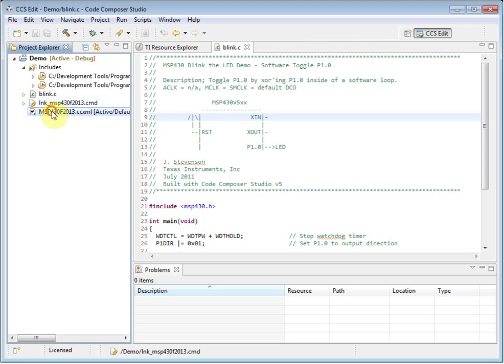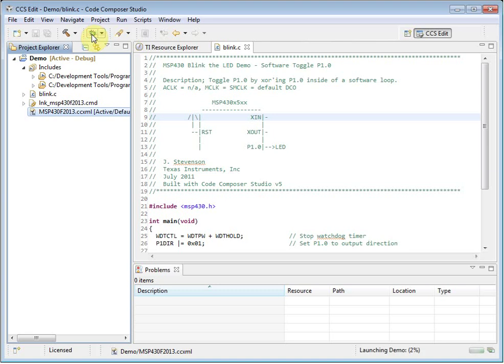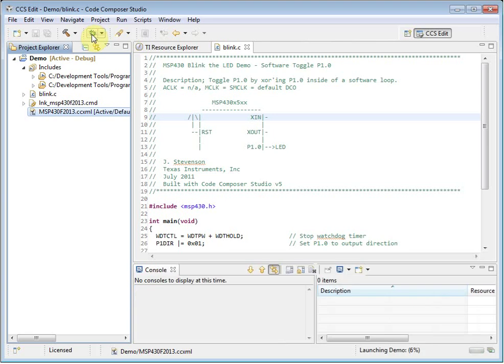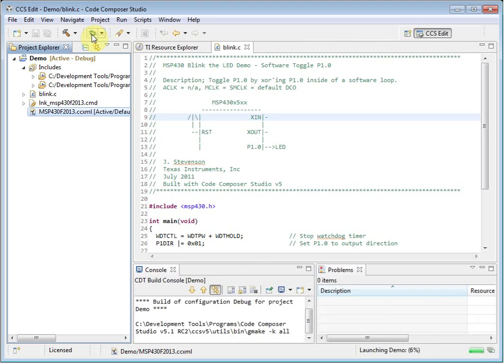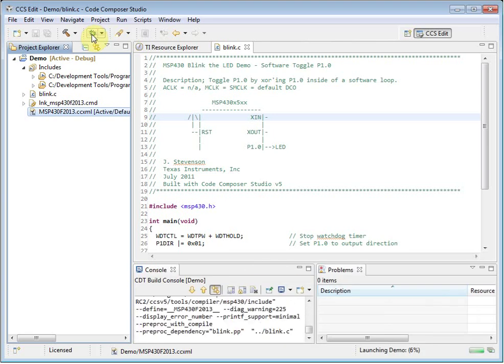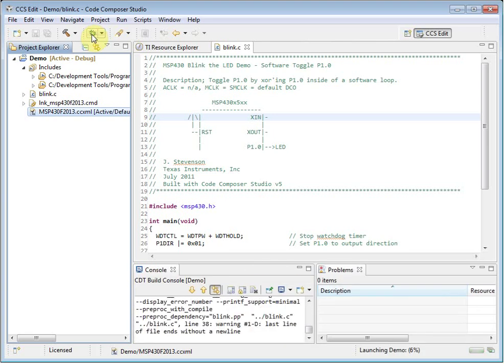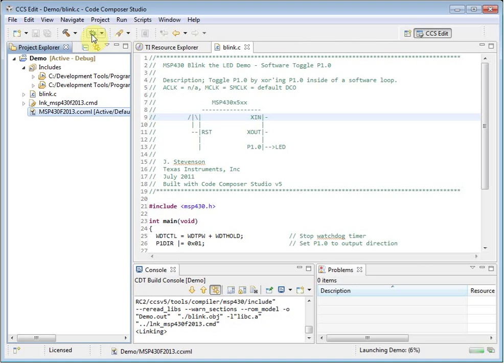The CCXML file is a target configuration file. This contains your debugger setup information, it specifies which JTAG emulator you are using, and the device or board that is connected to it. When you click on the bug button, it will build your selected project, if necessary, and then launch the debugger based on the target configuration that is in your project.